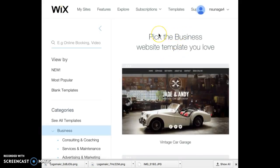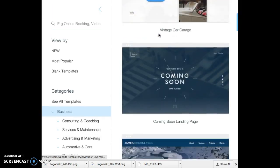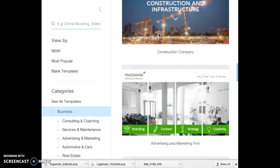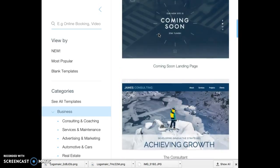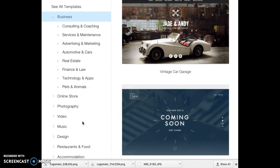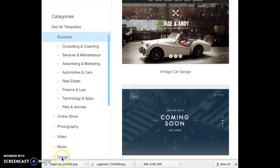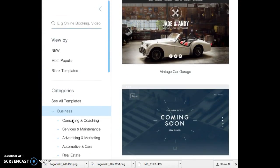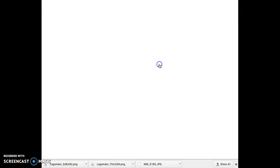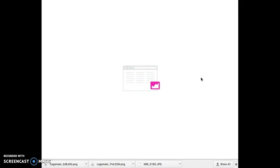And then you're going to see this page and you're going to see all sorts of templates. Choose one that you like — there are all sorts of different templates here, you can check out some of these. For my sake, I'm just going to choose the first one I see just because this is just a demonstration. And then it's going to load.